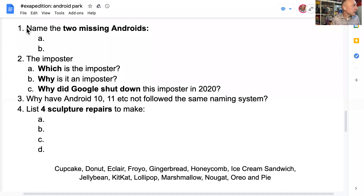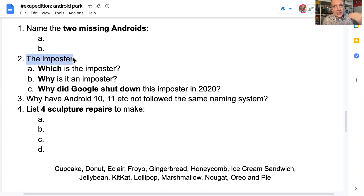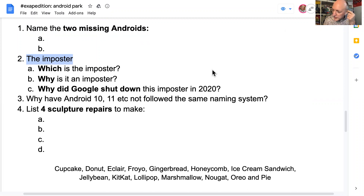I will give you some prompts and clues to help you. So here's a preview of the questions. I'm going to be asking you to name two missing Androids. For question two, I'll be asking which is the imposter and why. Google shut this imposter down in 2020, and I'll be asking you why they did that.